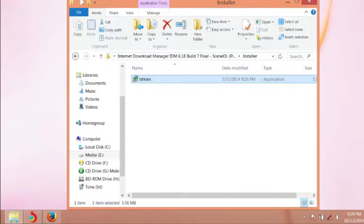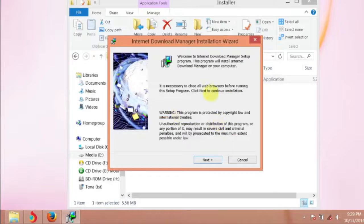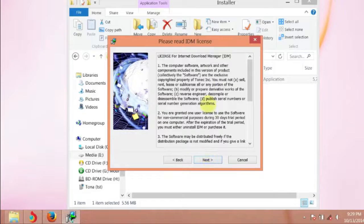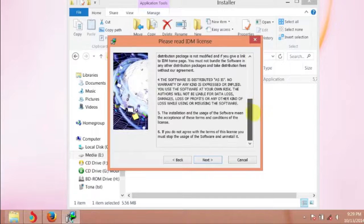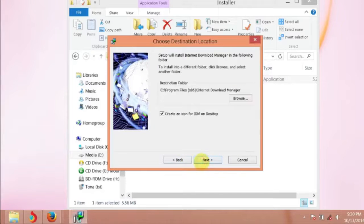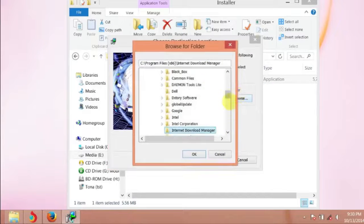Open the setup and click Next from the pop-up window. Click Next again — you can read the license for Internet Download Manager before installing. Click Next, and you can select the destination folder to install the IDM files.